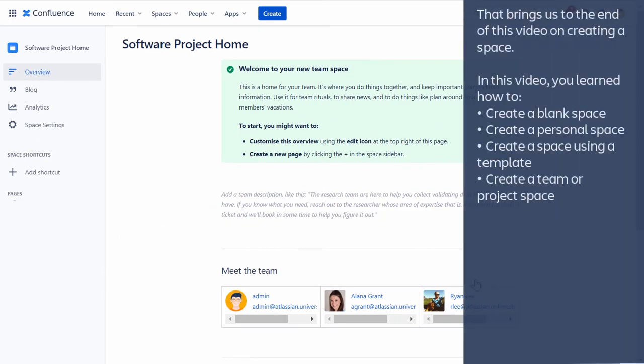That brings us to the end of this video on creating a space. In this video, you learned how to create a blank space, create a personal space, create a space using a template, create a team or project space.